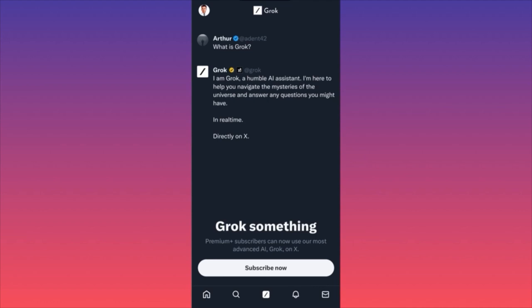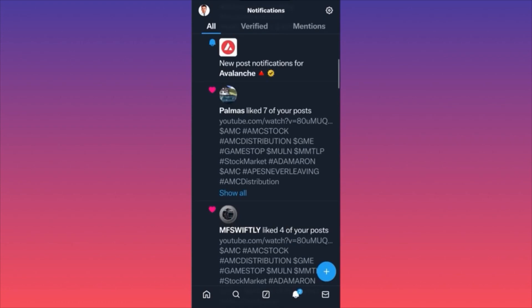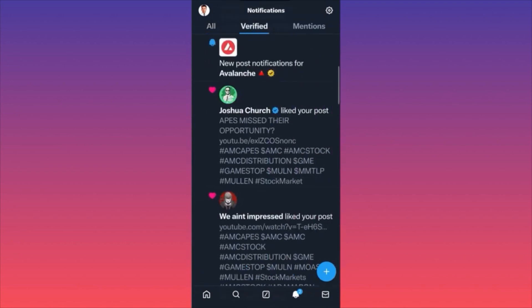Grok is currently available only for premium users — it's a feature that comes when you subscribe to premium. A lot of people are comparing it with Bard AI rather than ChatGPT, because Bard has been getting more advanced and accurate every single day. The next function is the Bell — this is where you get all your notifications, where people message you or say something. Twitter is really trying to push the verified badge and premium subscription, so everything is filtered.